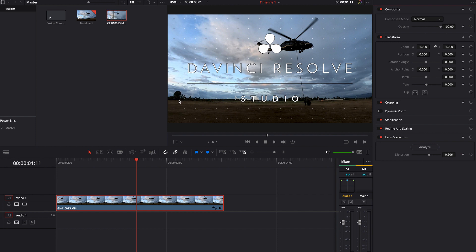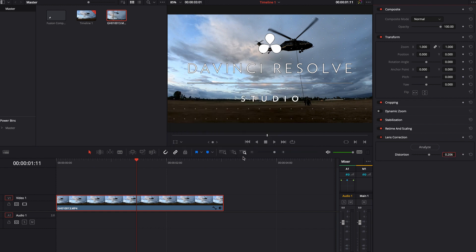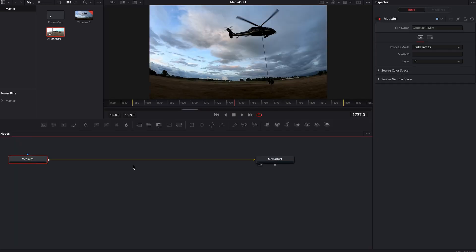If I just double click on the lens correction and hit the analyze button, it's going to go ahead and automatically fix it. Now that might not be absolutely perfect, but it's a really good start. I can actually come over here and double click on this, hit copy, and then I can turn this off.